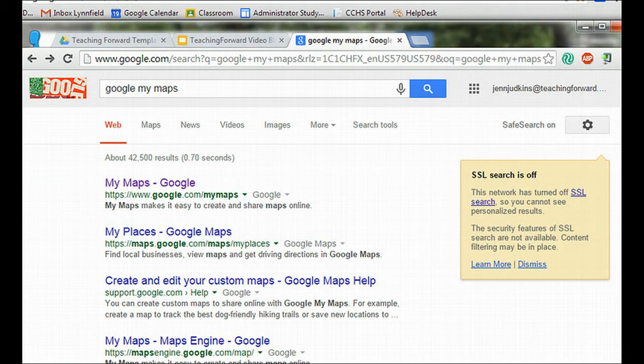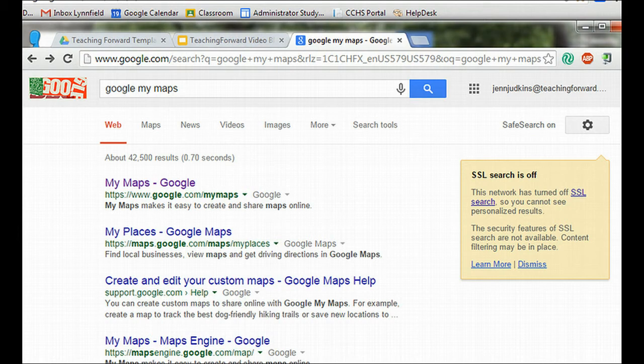First, navigate to Google My Maps. You can do so by searching for Google My Maps or navigating directly to google.com/mymaps.